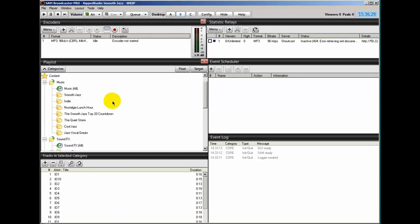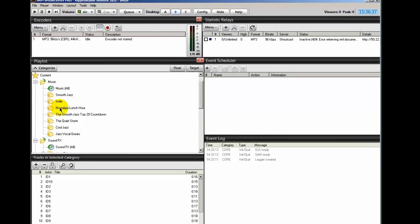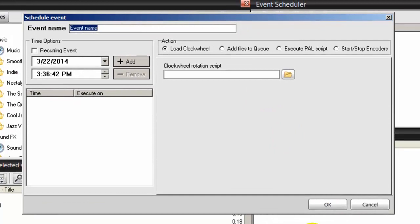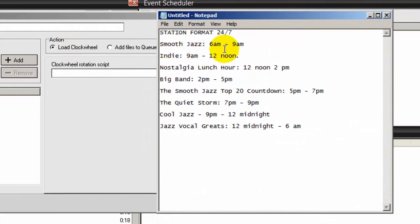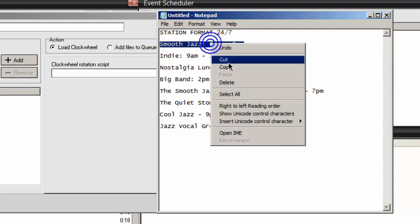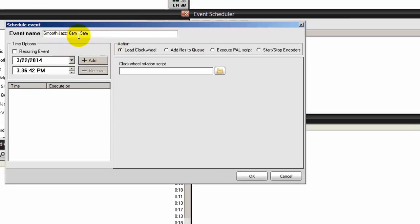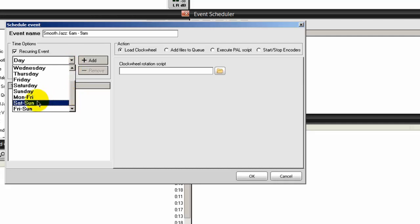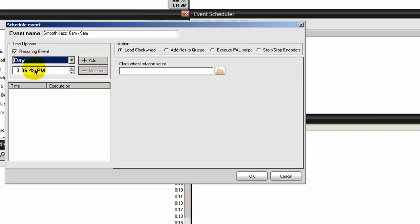The next thing we'll need to do is schedule events so that what appears in these categories will play. To do that, go to your event scheduler and click on the plus symbol, which brings up this other window. I'm a pretty organized person and you should be too if you're running an internet radio station. We want to give the event name the same name as the directory - recall we're doing an event for smooth jazz. I'm going to copy that and place it up here as my event name. This is for me, not for the public - this just lets me know that my smooth jazz items will play from 6 a.m. to 9 a.m. I'll click recurring event, and this will be every day.